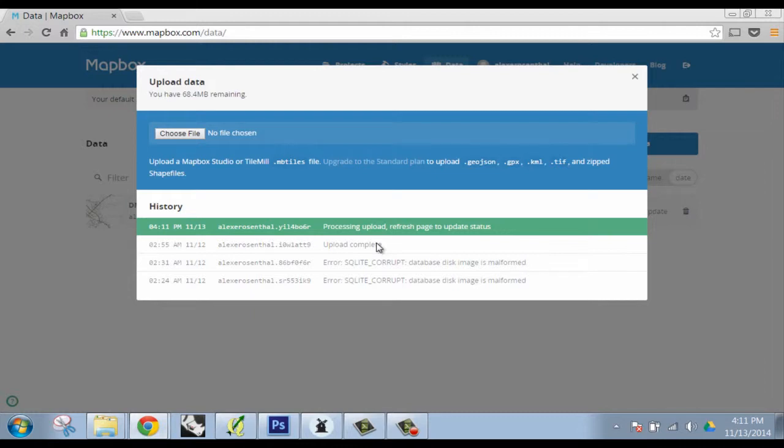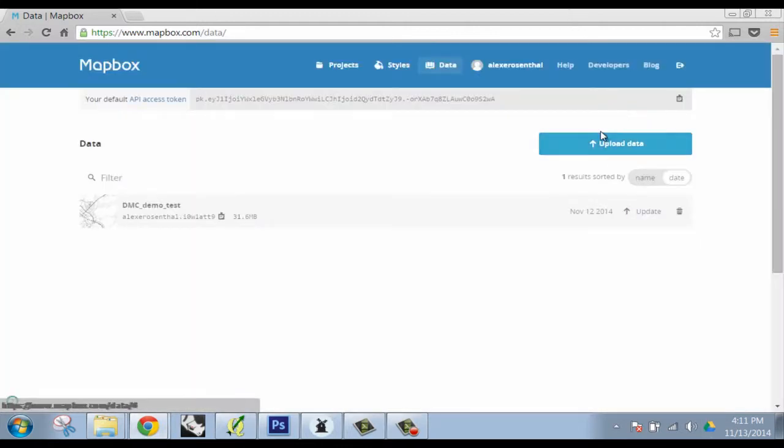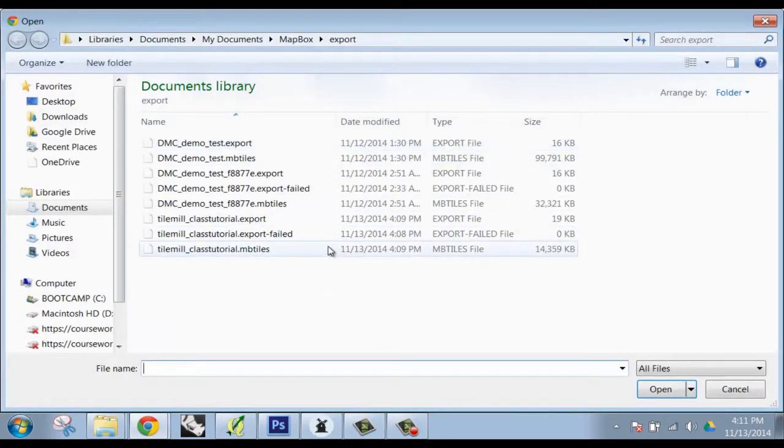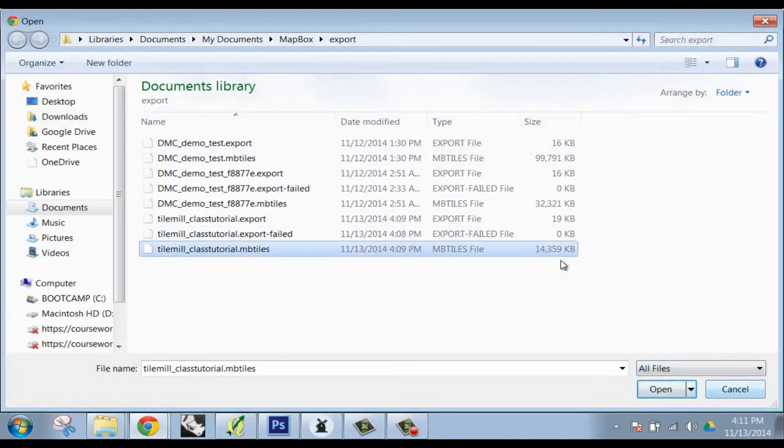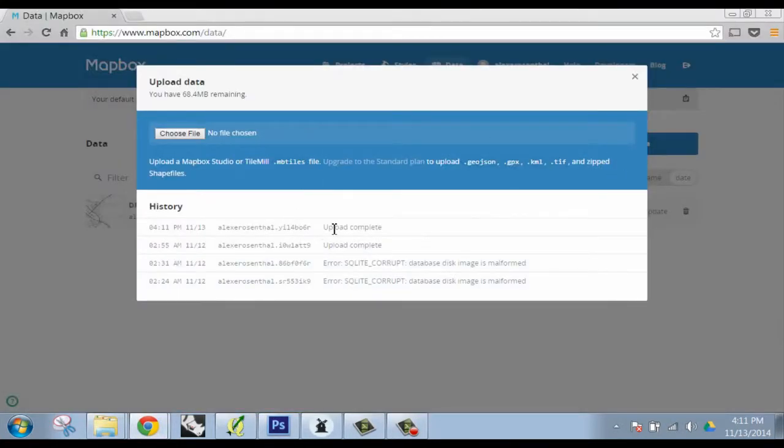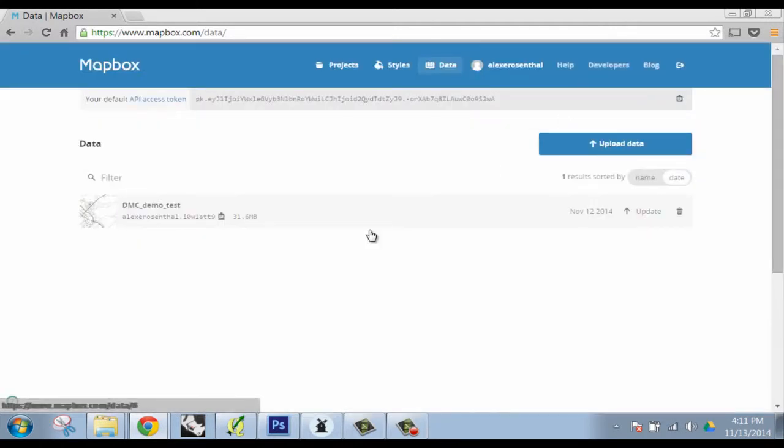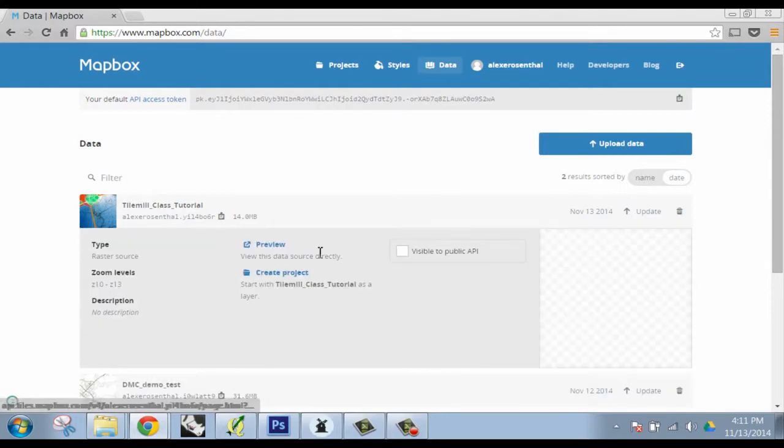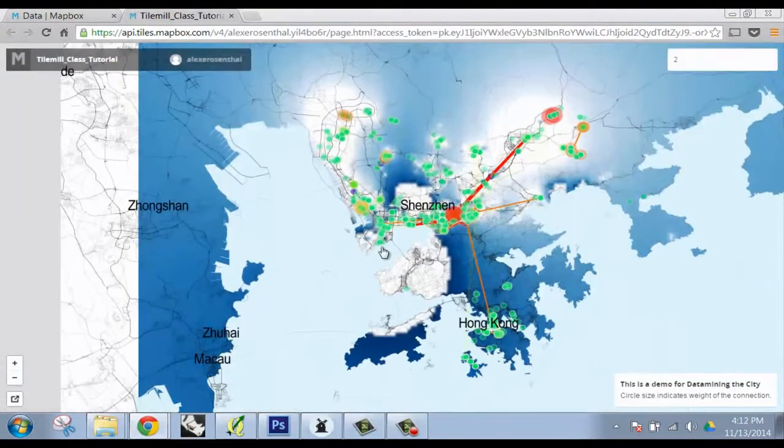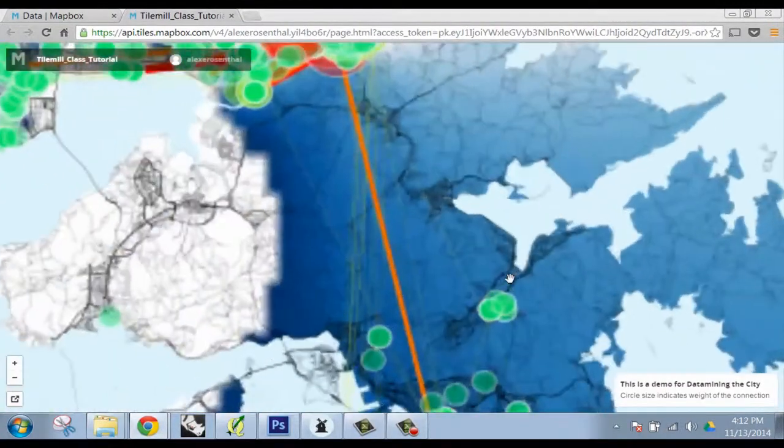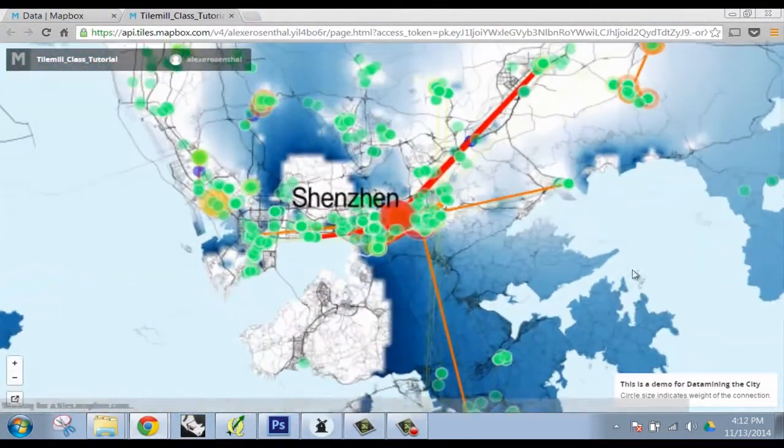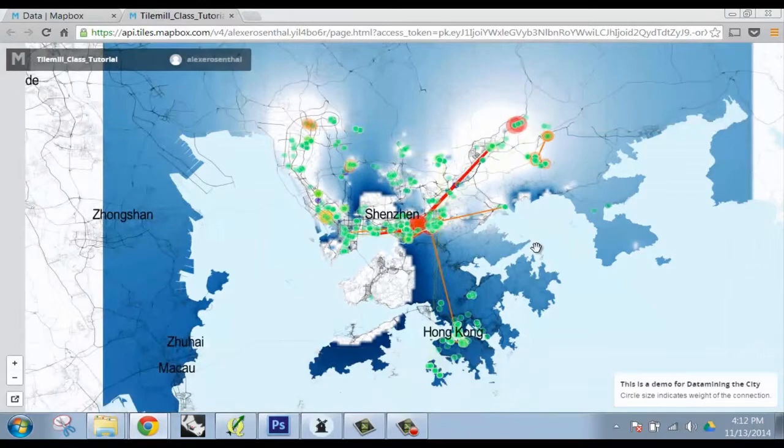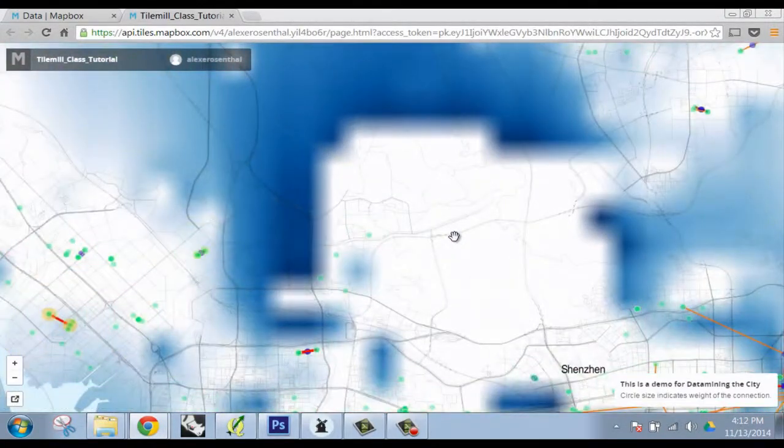What I just did in order to upload those tiles - just upload data, you go to your export folder and then select out whatever MB tiles to bring in. Upload complete. I'm going to refresh this. All right, and so it is now there. Preview, and voila, we have our online map.